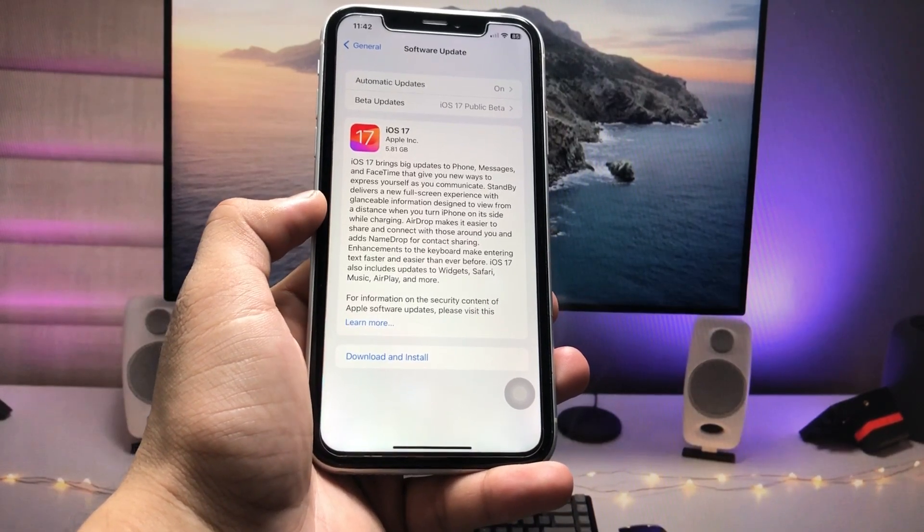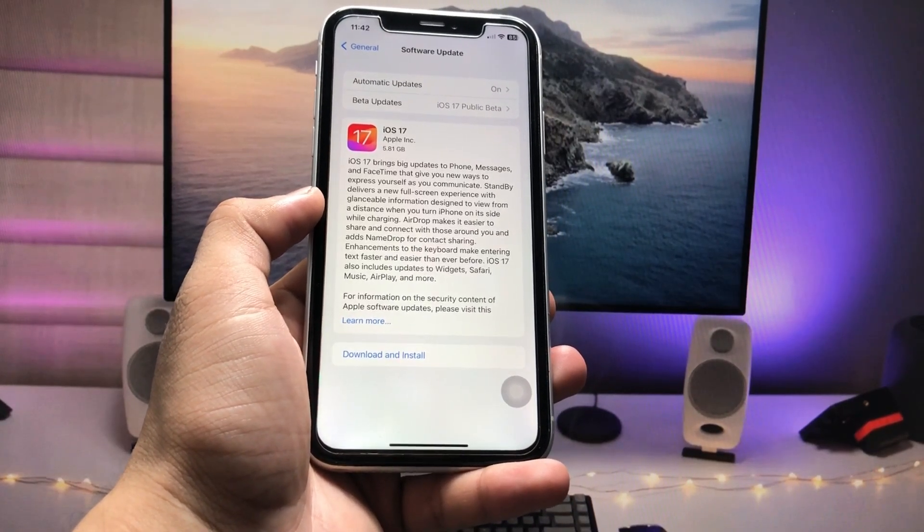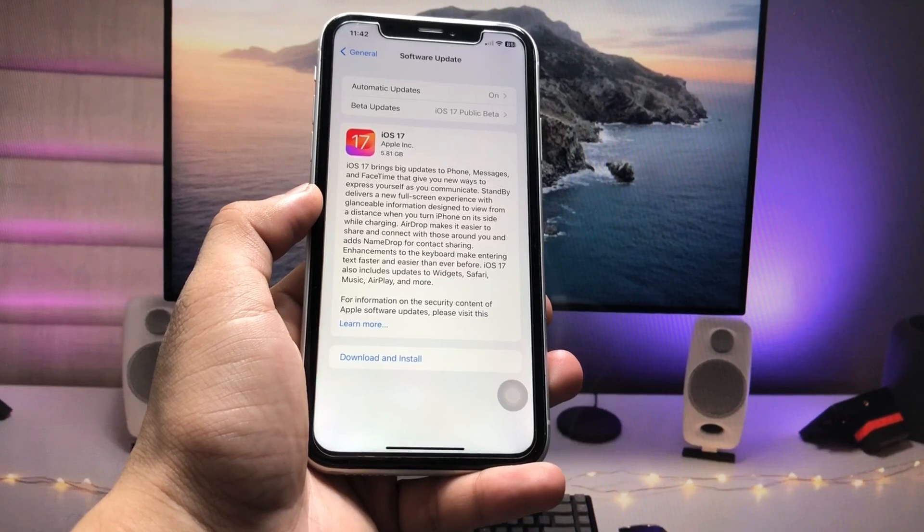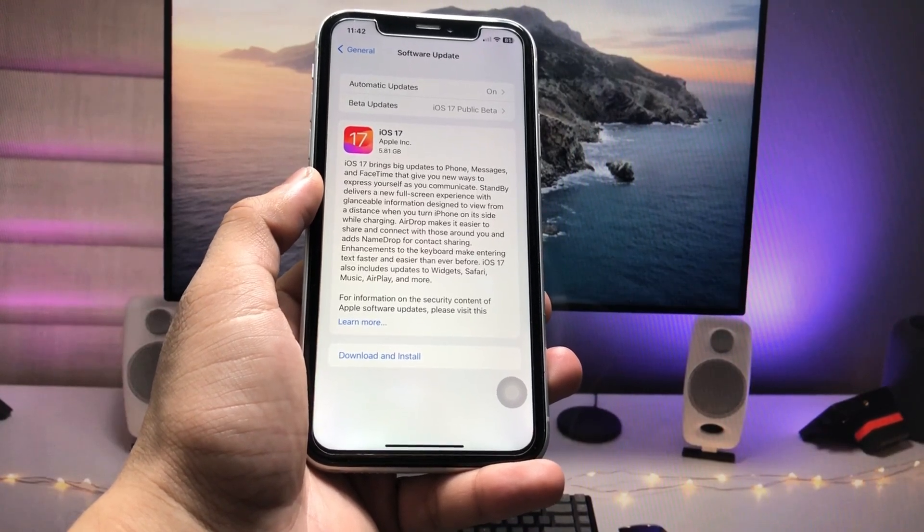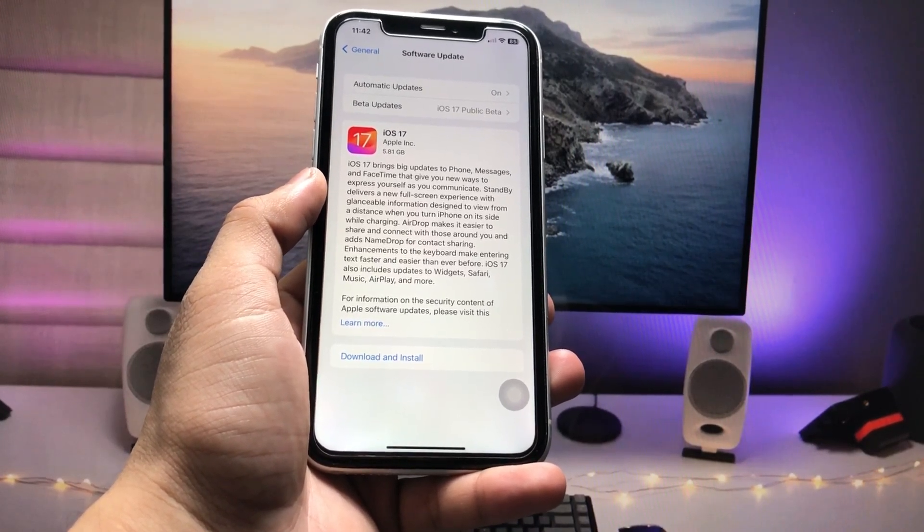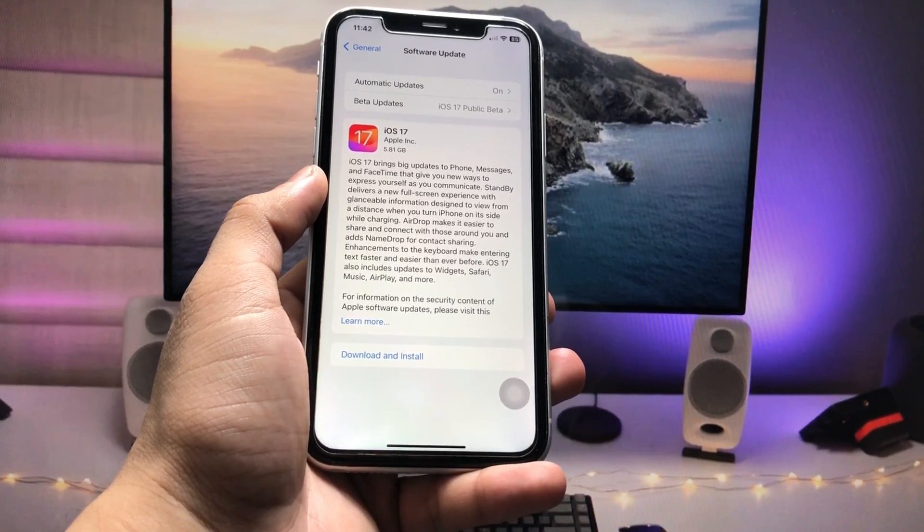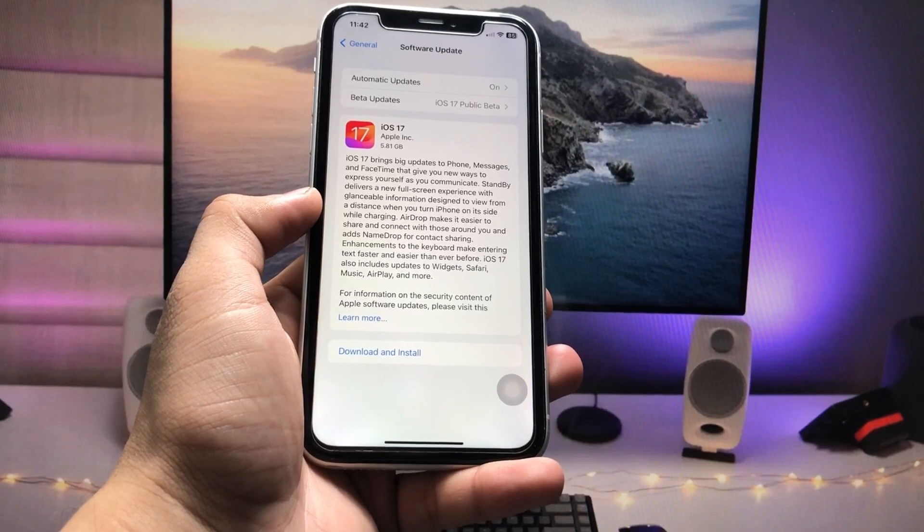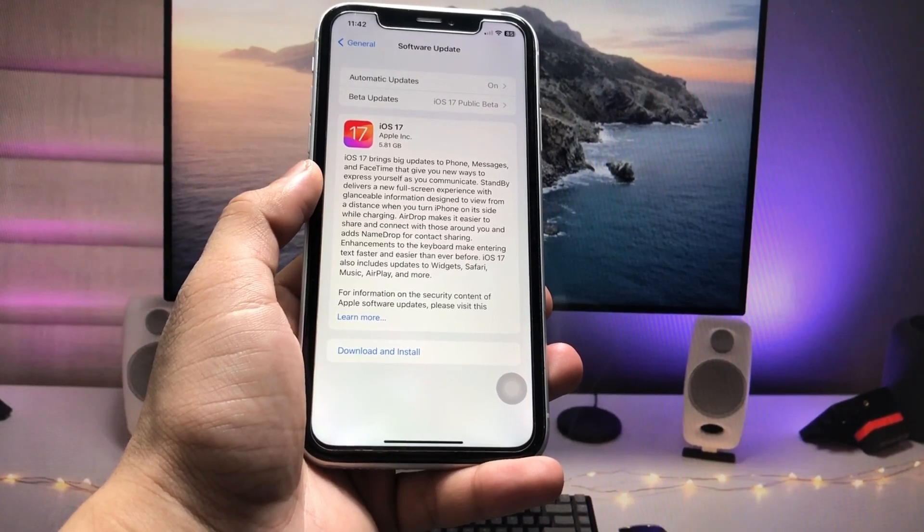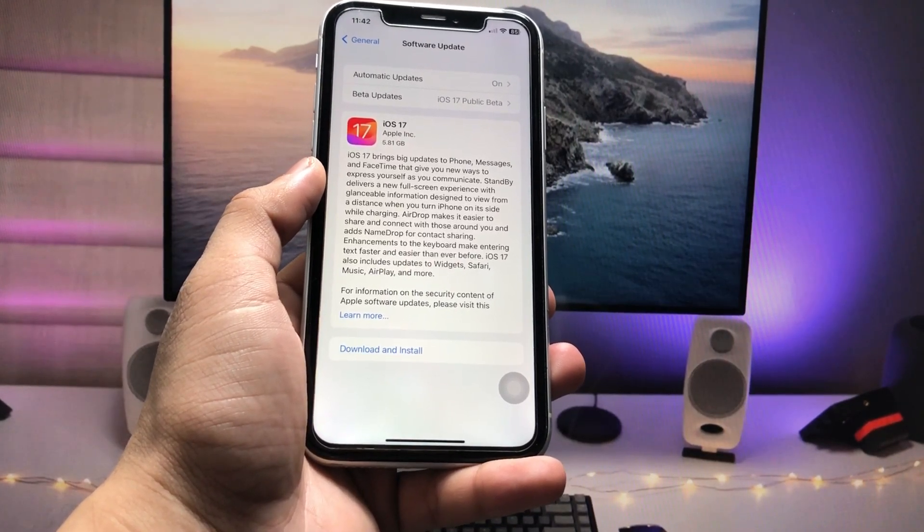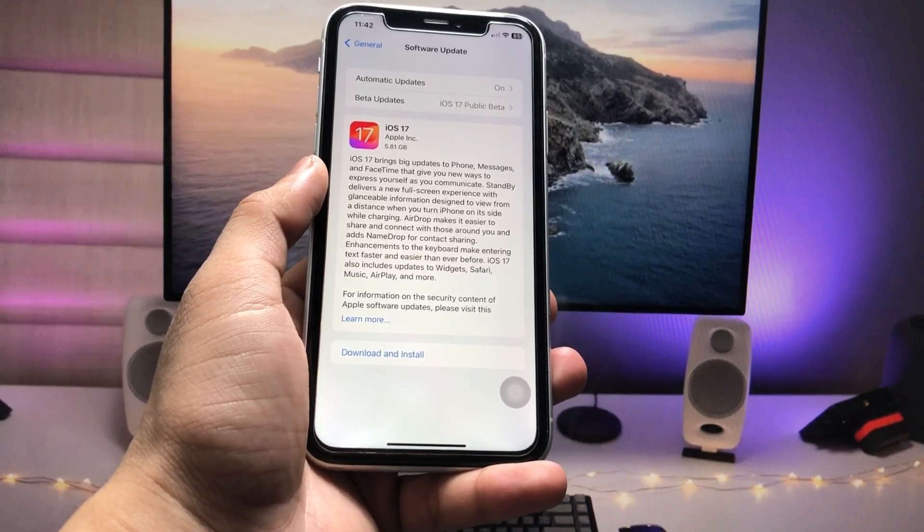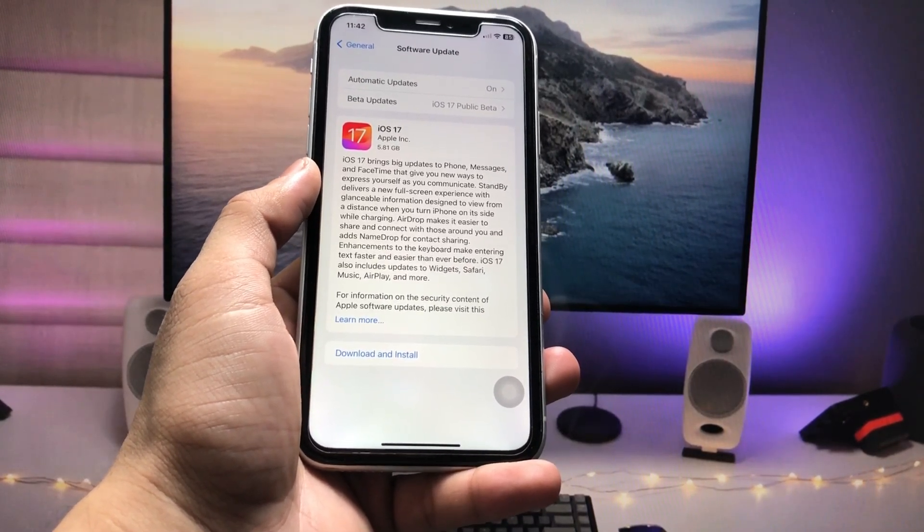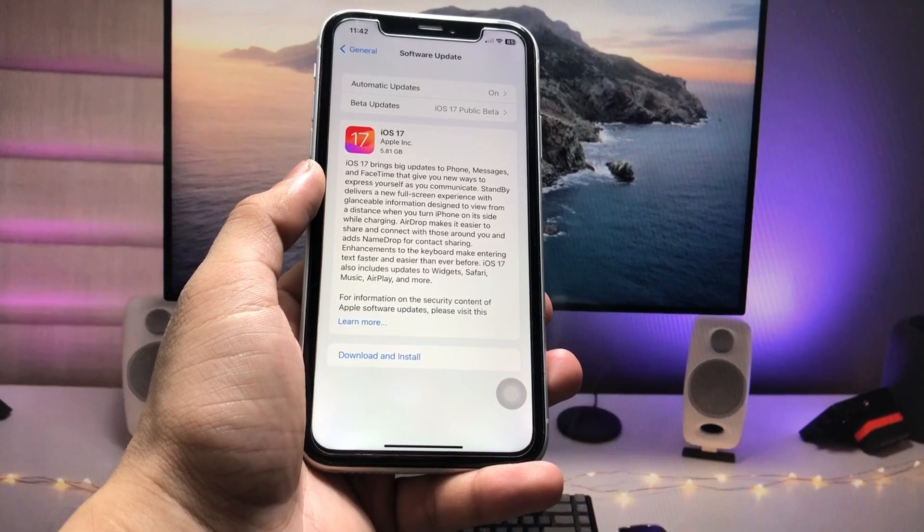So iOS 17 RC update is very similar to the stable update. RC update and stable update are both the same. You can download and install either one if you want to get the stable update.